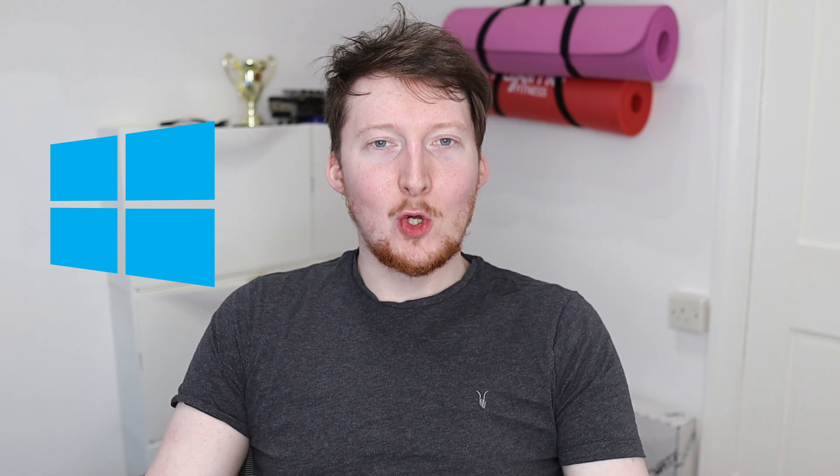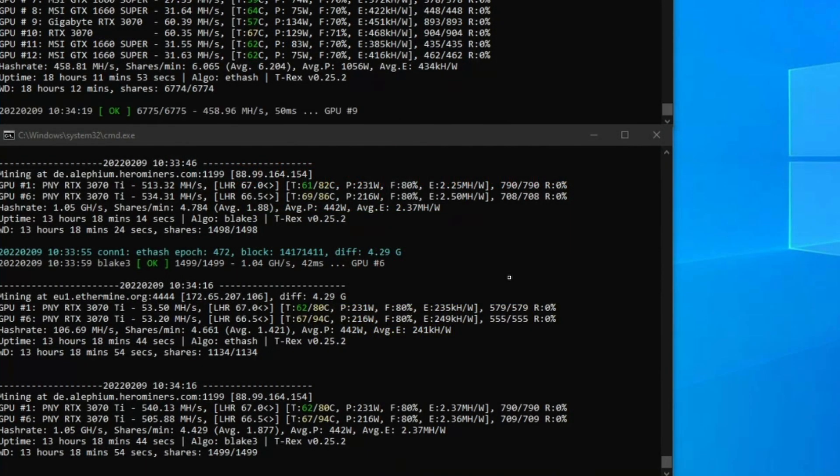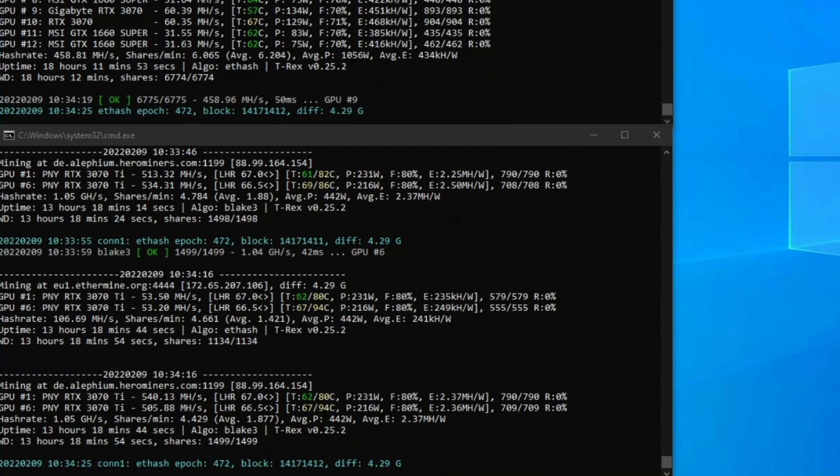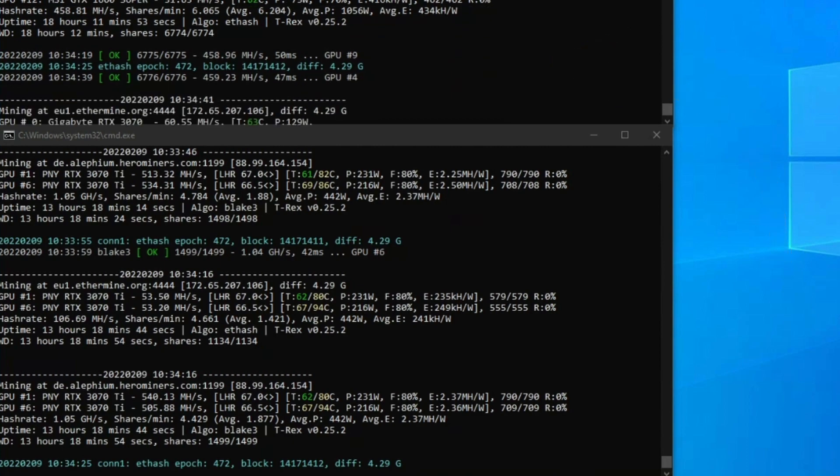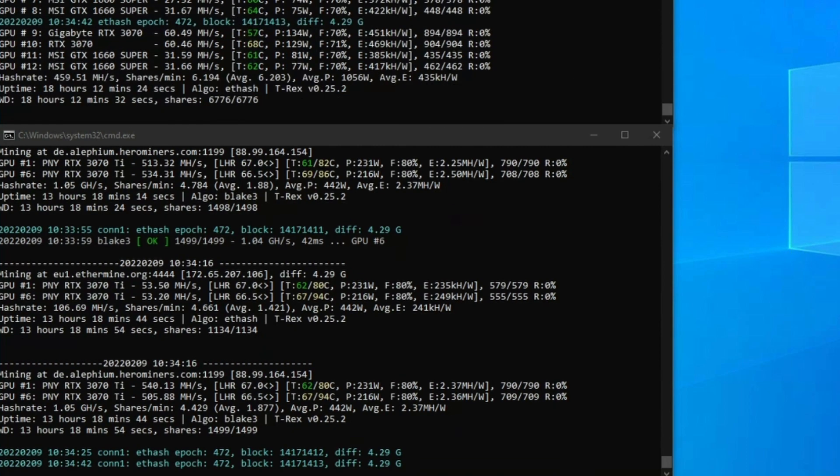Here on my mining rig, before we start I want to say what I'm doing is running the LHR cards in their own command window. I'm running this as a mixed rig, and then I'm running the other cards which are not LHR cards in a different command window.